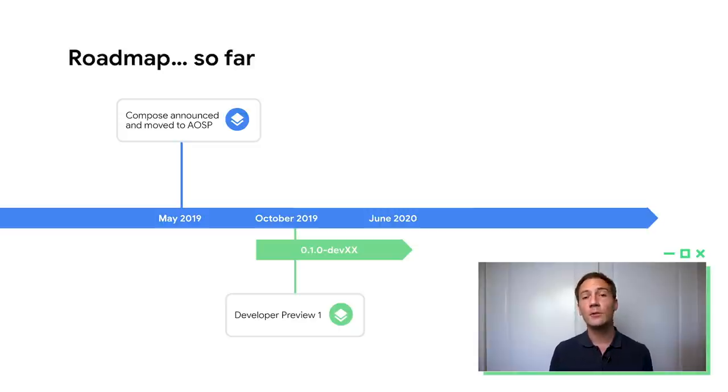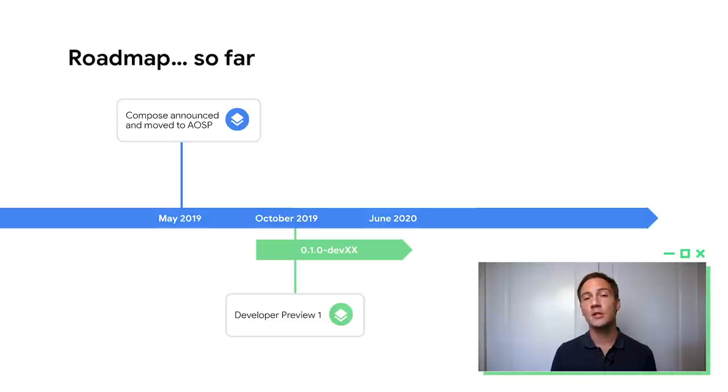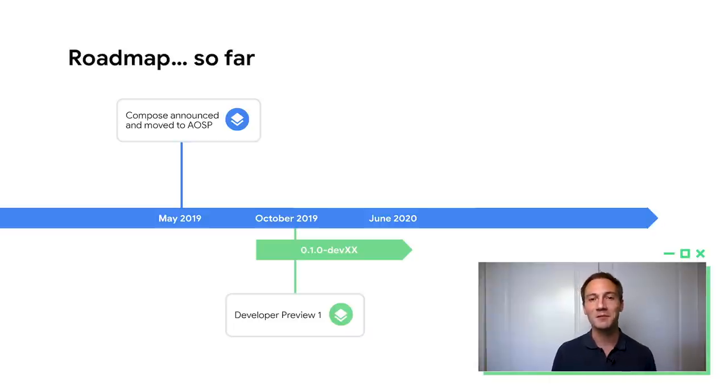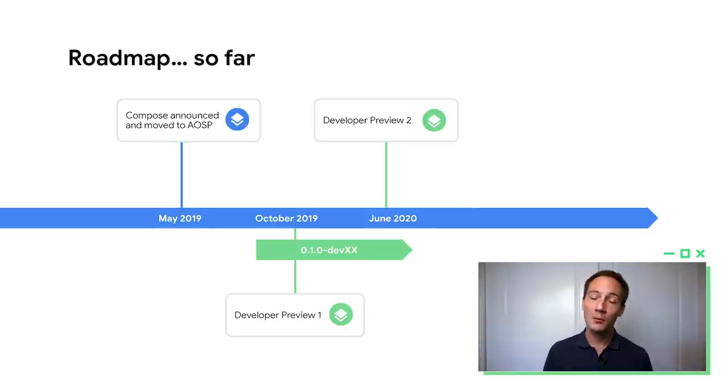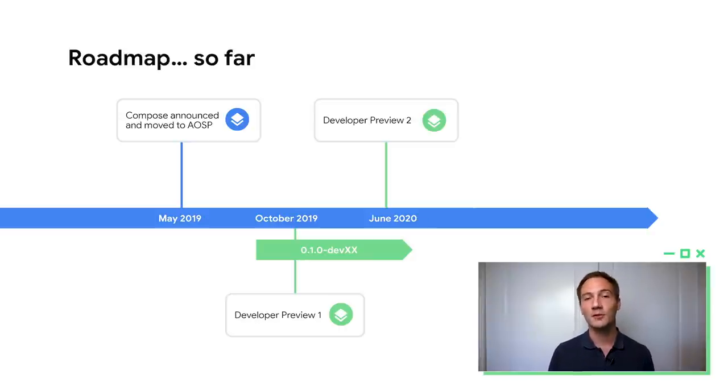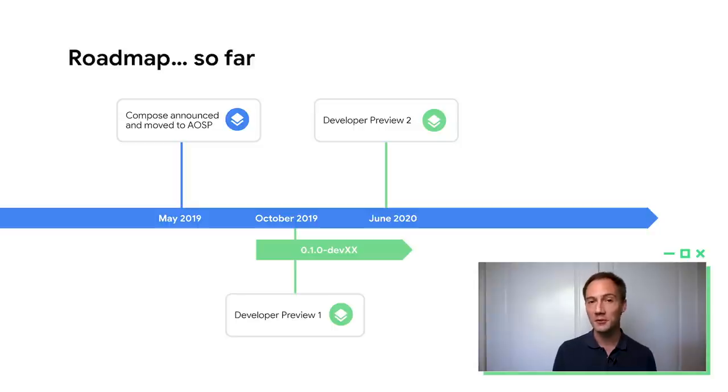And since then, many of you have done so, and we've made major changes to Compose, and we think that it's better than it's ever been. So please keep that feedback coming. So today, we are launching Developer Preview 2, and that's available right now on developer.android.com. So please give it a try once again.